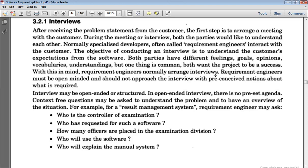In software engineering, the problem is that when we start working, our requirements are not very clear at the initial stage. Clients request a few things but finally have much more in mind. Developers use technical terms while clients express themselves in natural language and do not understand technical words. There are also differences in society and culture, creating communication gaps. Furthermore, requirements keep on changing, and there are functional, non-functional, and undreamed requirements.